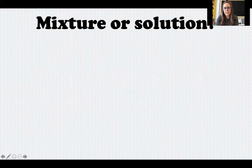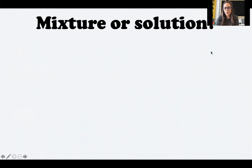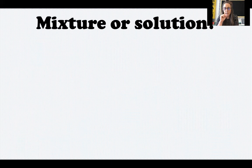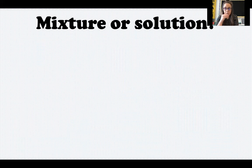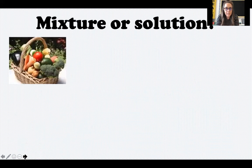Now we're going to practice — I'm going to show you six pictures and you're going to decide if each is showing a mixture or a solution. Ask yourself: Do I have two or more ingredients? Are the ingredients combined together? Could I easily separate those ingredients using my hands or a simple tool? Do the ingredients keep their physical properties — do they look the same as before? Or did one of the ingredients dissolve into something else?